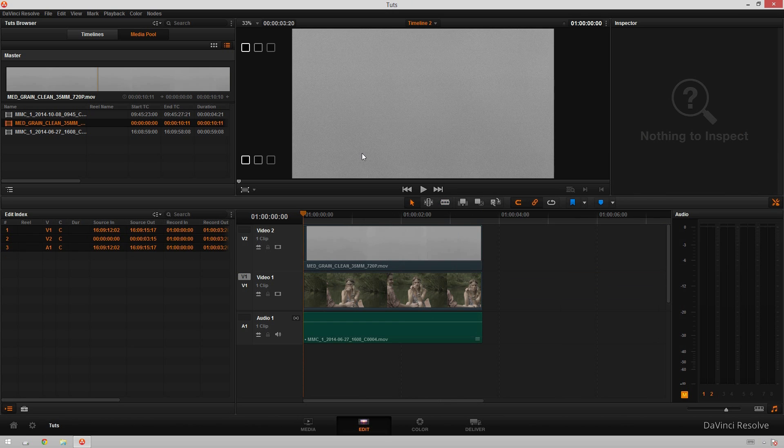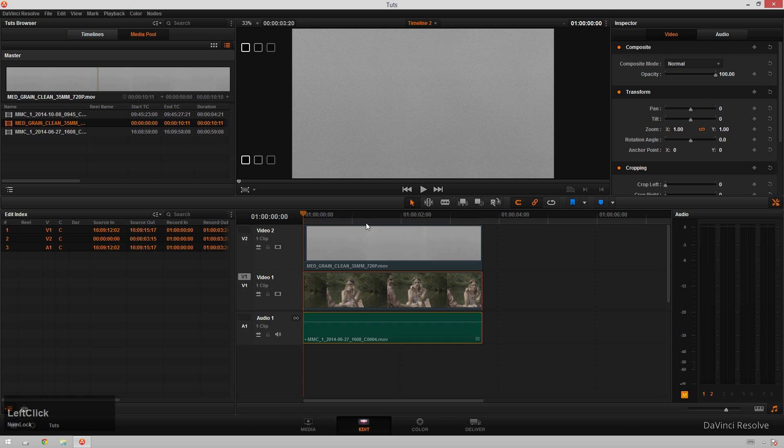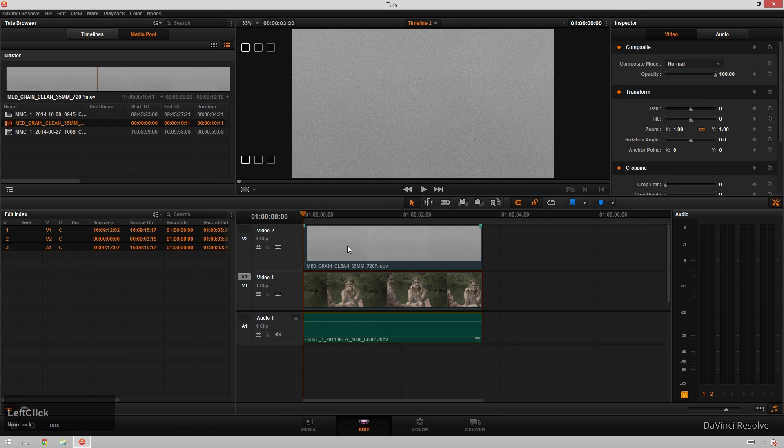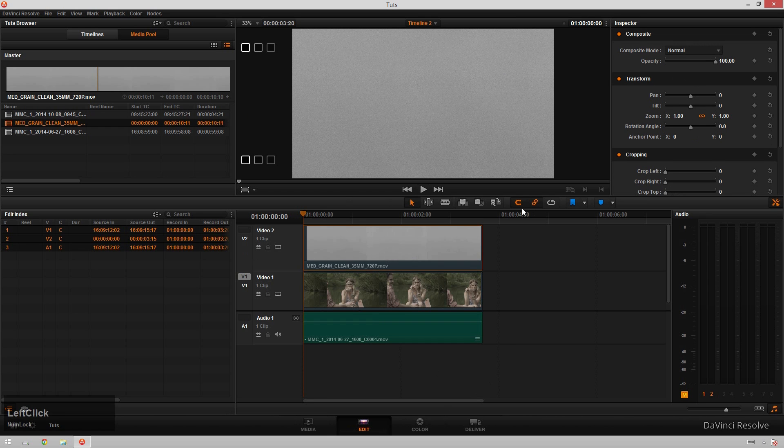So what we're going to have to do to blend these two together is actually change the blending mode of this grain footage. In order to do that, there isn't an easy way to do it in the node editor. So that's why we're in the edit window.